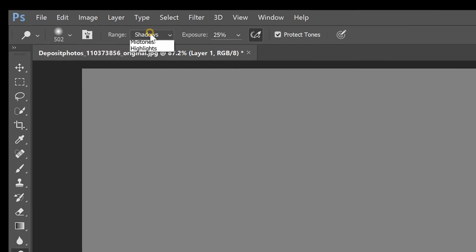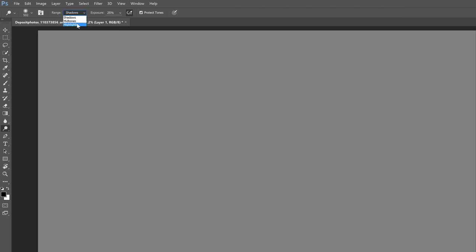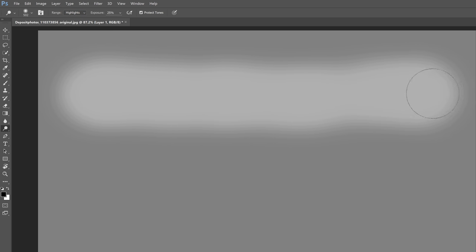The other benefit of using a lower exposure setting is that you can use a feature called build up which is this button right here. Here's how it works. So with the build up option turned off when you paint a stroke like this it's all one consistent strength. When you turn on build up you can pause at a spot and the longer you stay here the stronger the effect will be.